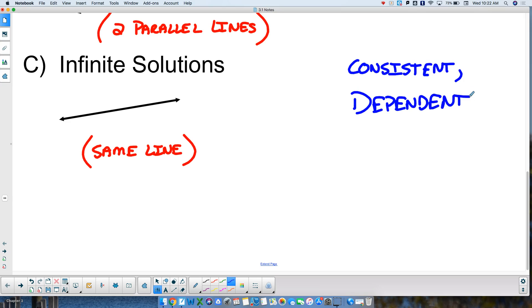They are dependent upon each other. Those are our three outcomes for the majority of this unit: you either get a point where the two lines intersect, they don't intersect at all, or they become the same line. That covers 95% of Chapter 3.